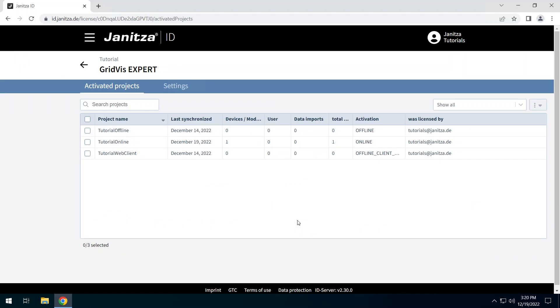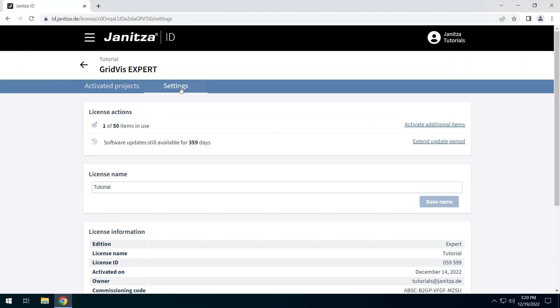Switch to the settings tab. Various actions for the license are available here. In some cases you can also call up these actions via the license tile.